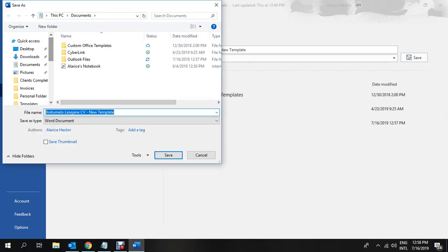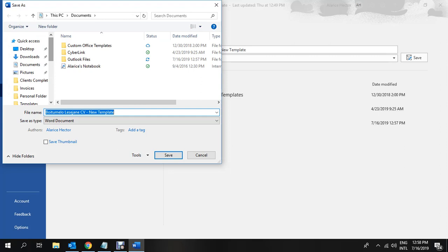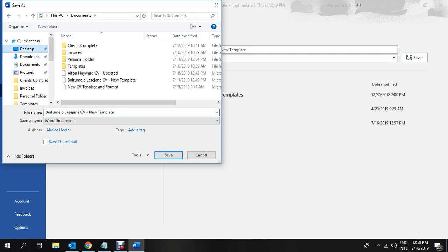You will then be given the options of the location that you would like to have your document saved. In this case, we have desktop, downloads, documents, pictures, etc., or various folders. I would like the option of choosing it to be on the desktop. The reason being is that it is easy to locate.